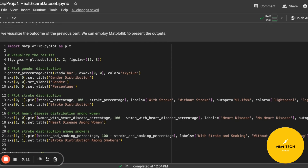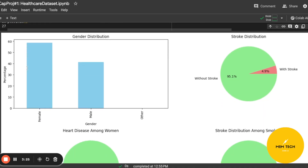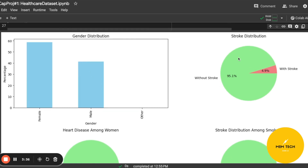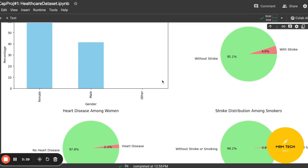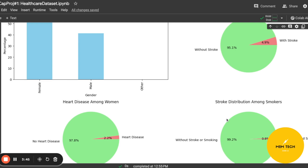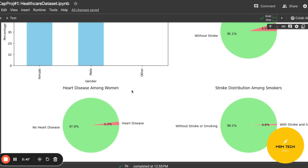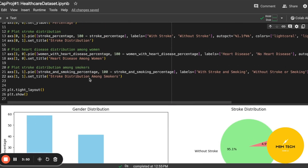We can visualize in different types of charts like the bar chart and also the pie chart. To show the gender percentage I use the bar chart, showing the gender distribution in the dataset. I also use the pie chart to show the stroke distribution, heart disease among women, and stroke distribution among smokers. Thank you.